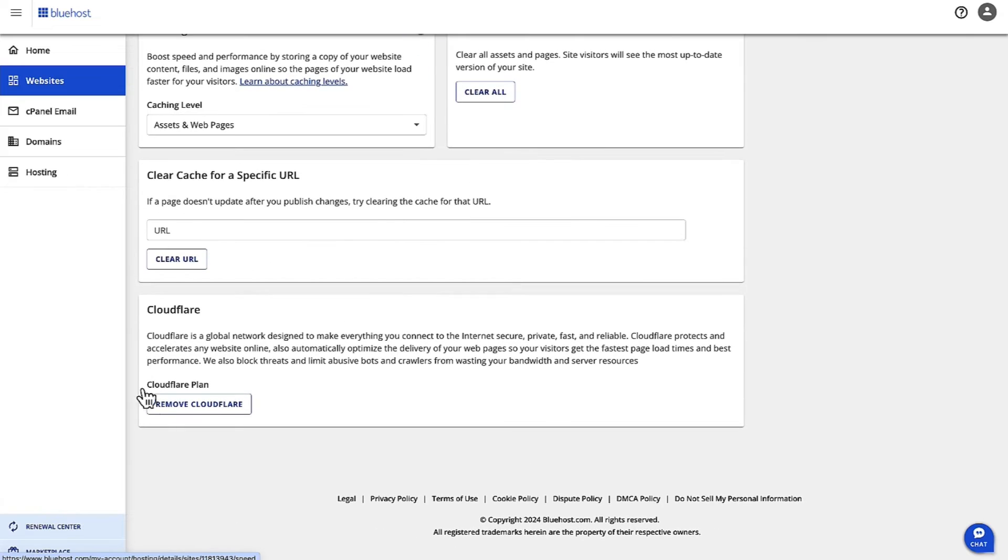Scroll down, and then you have the option to remove CloudFlare. When you remove CloudFlare, this is going to disable the CDN.